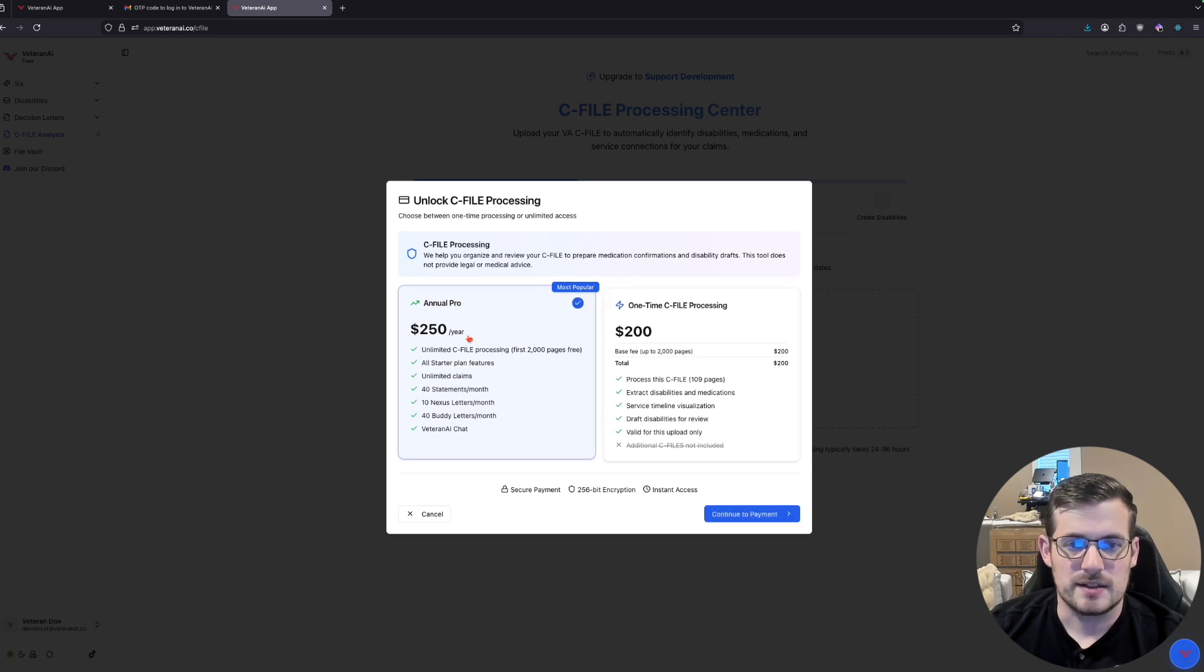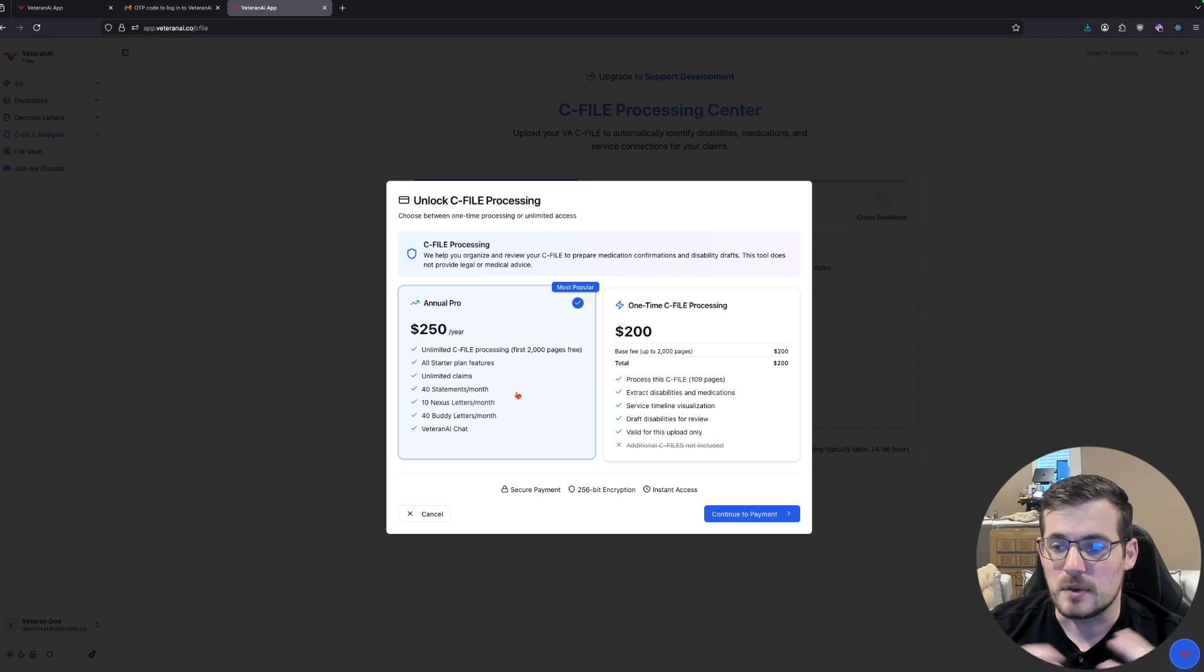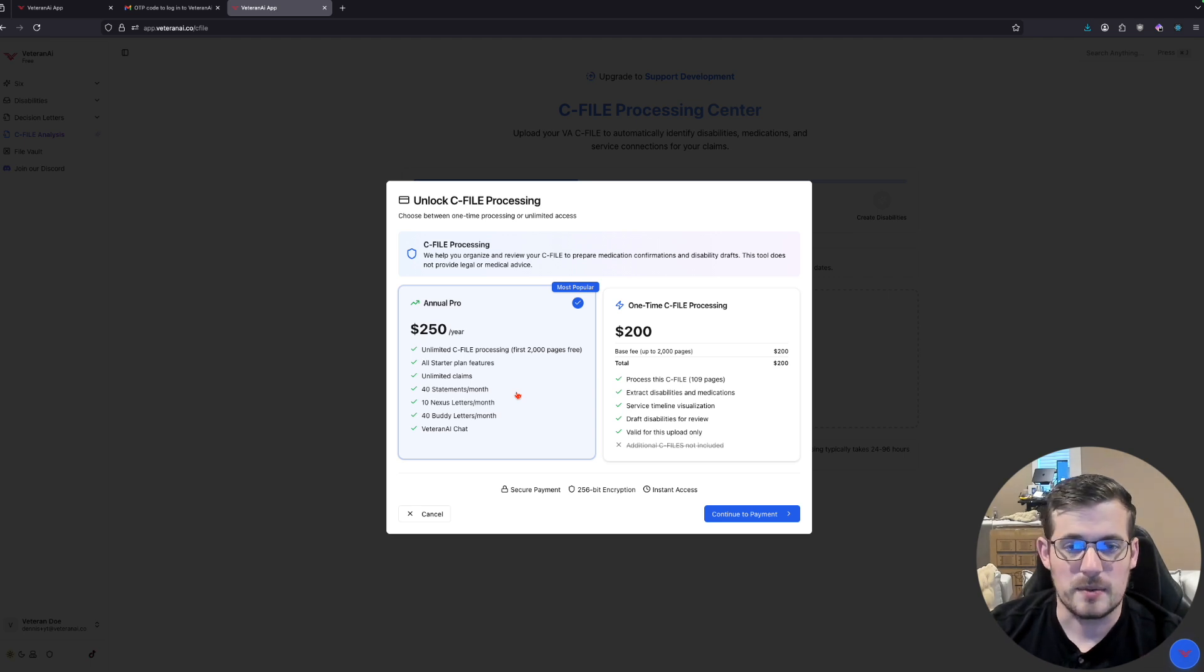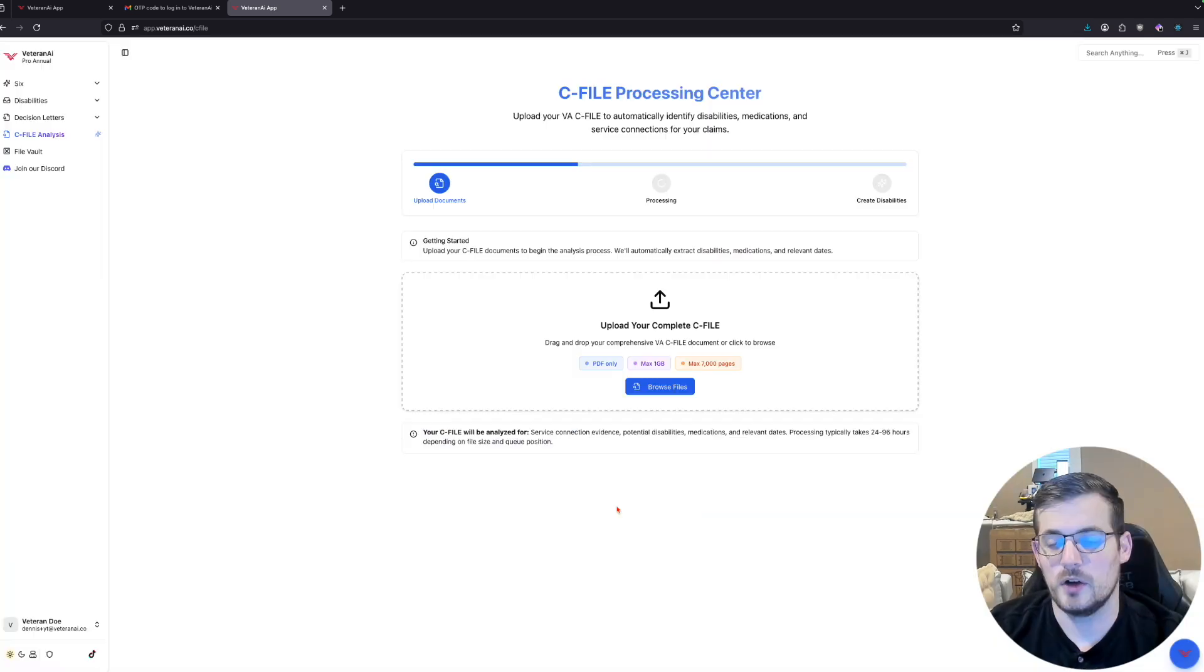I'm going to go ahead. Let's select annual right here. And we'll be right back after all the payment stuff is done.